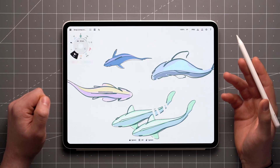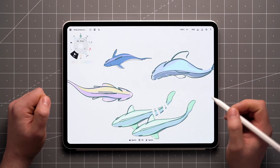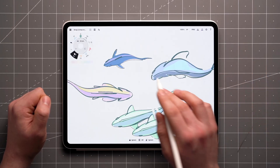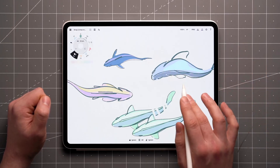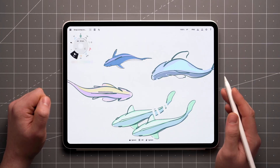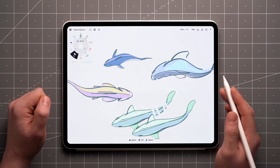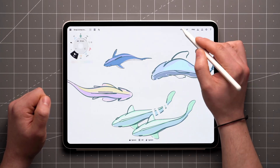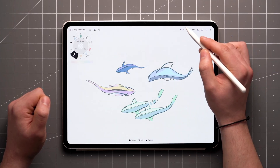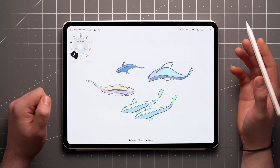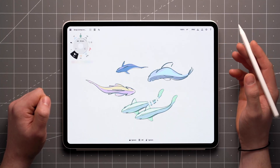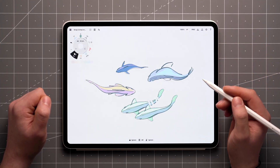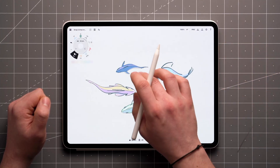It's also worth noting that the size of the PNG is determined by its actual scale, and not by the zoom level of the canvas. To get an idea of the size, double tap on the zoom level to make sure you're at 100% and you'll get its true size.